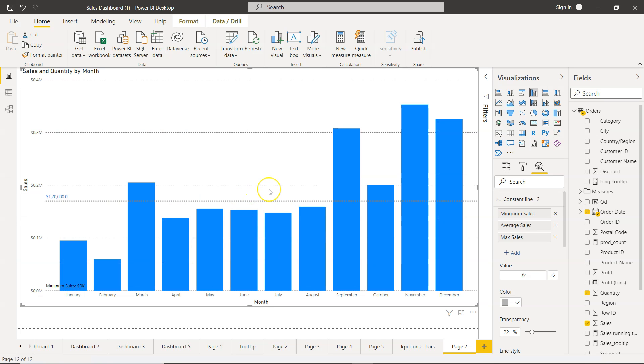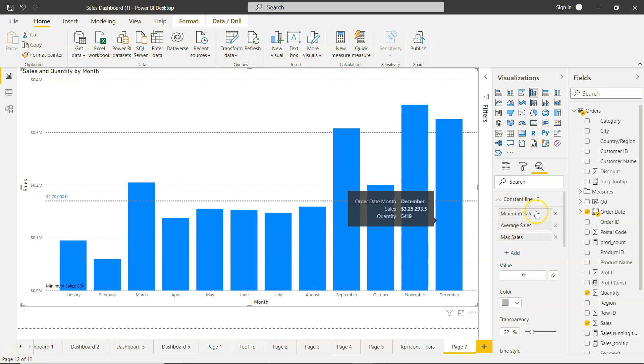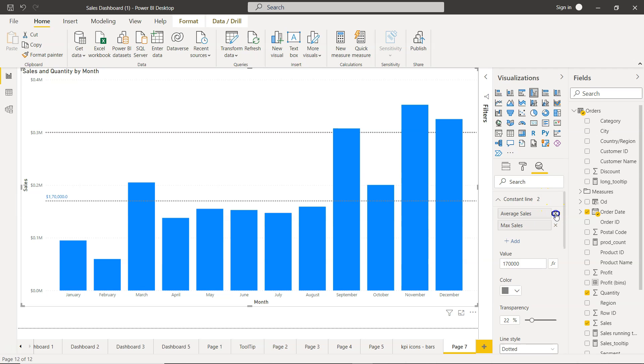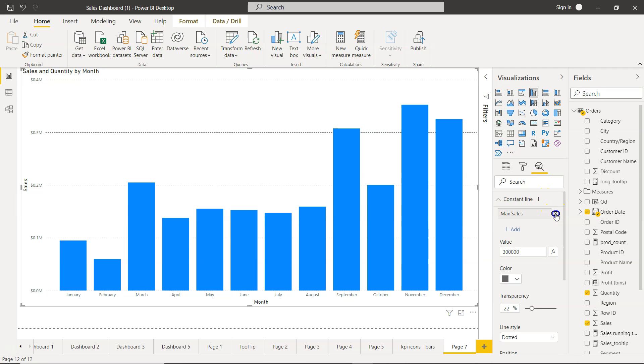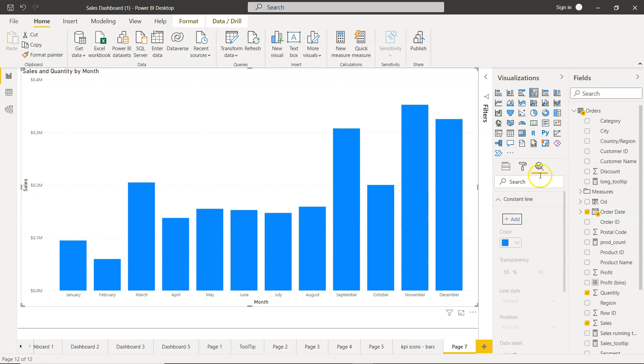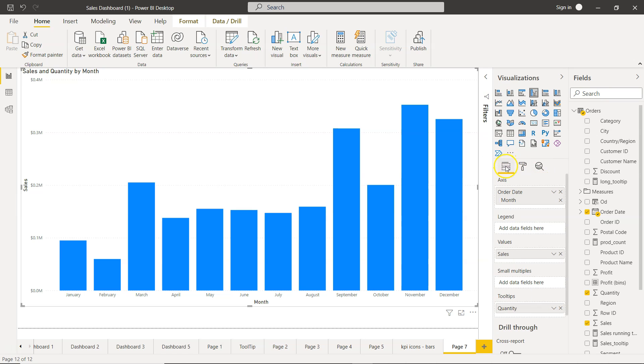Here we are in Power BI. If you remember from my previous video what I have added is the constant line. I will just remove these constant lines. This line option is present here. Usually we are over here in the field section where we create a chart. In this case I have created a clustered column chart.